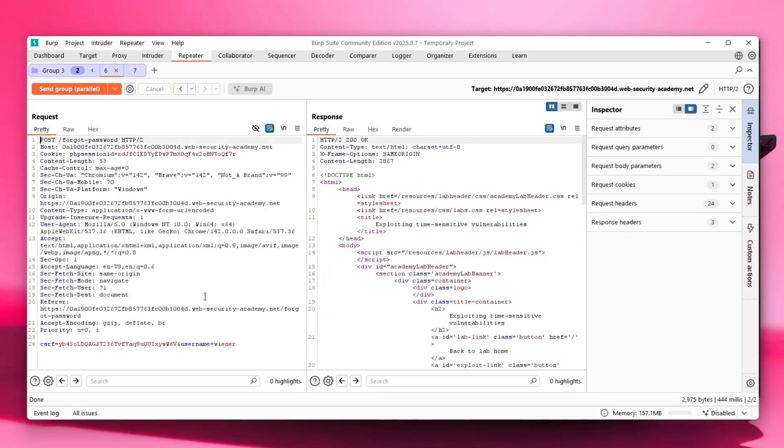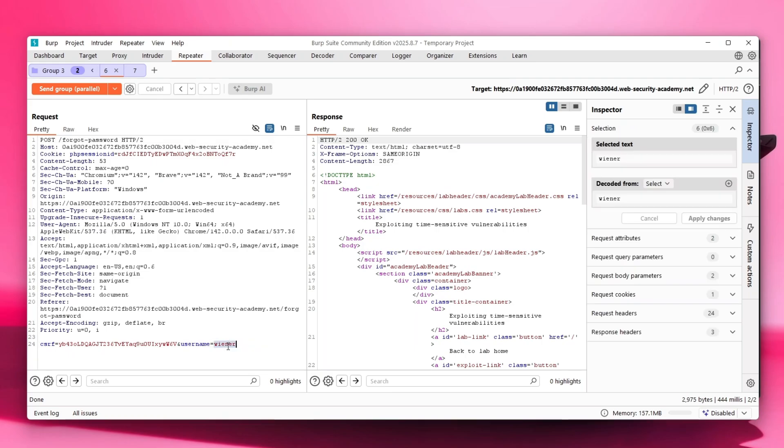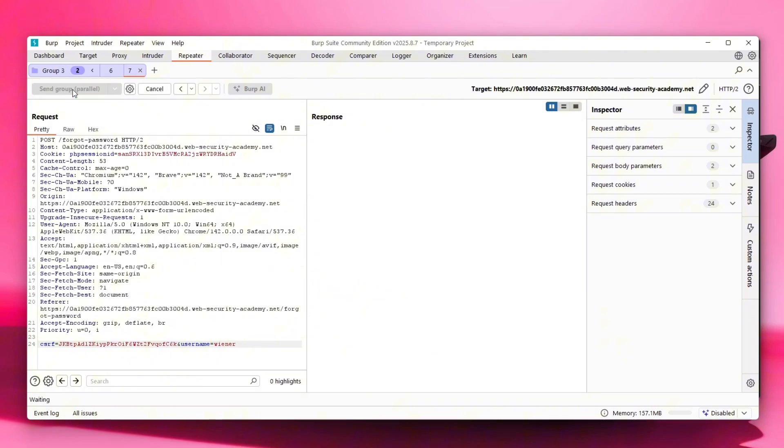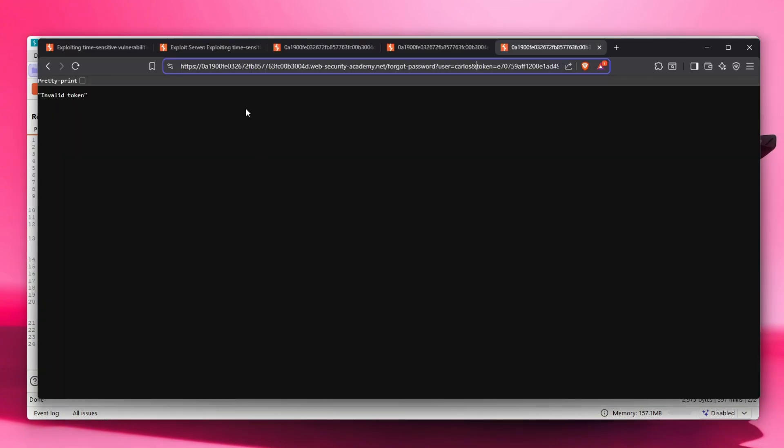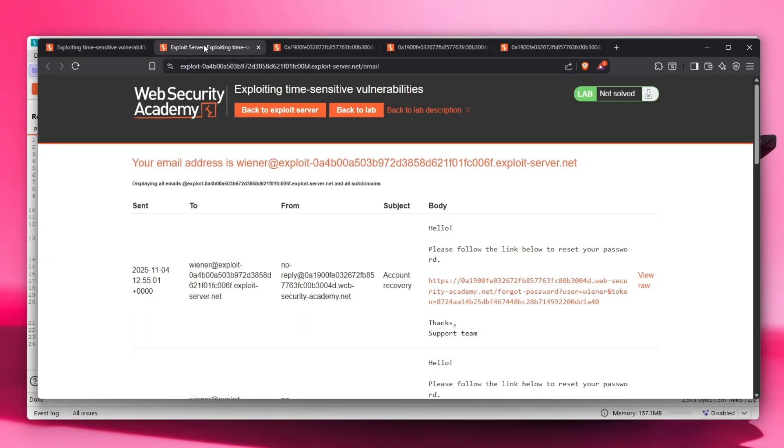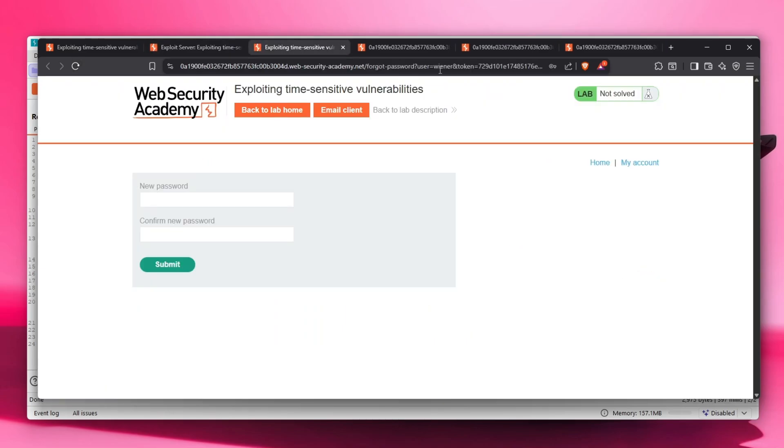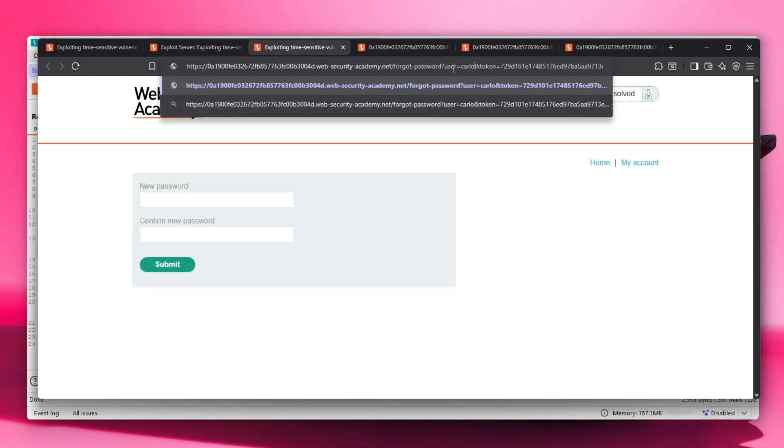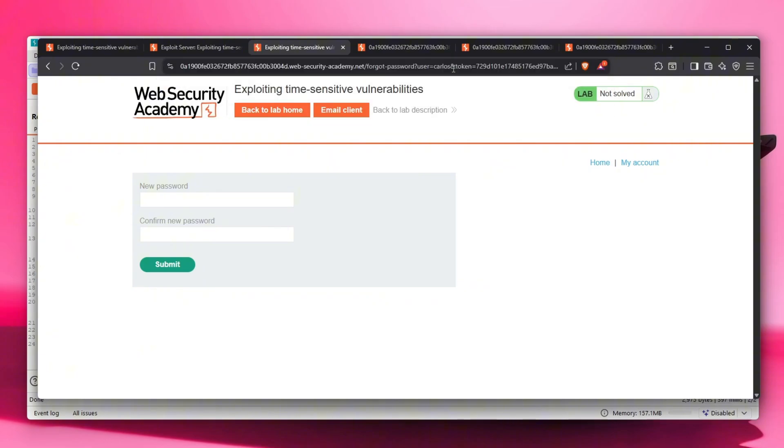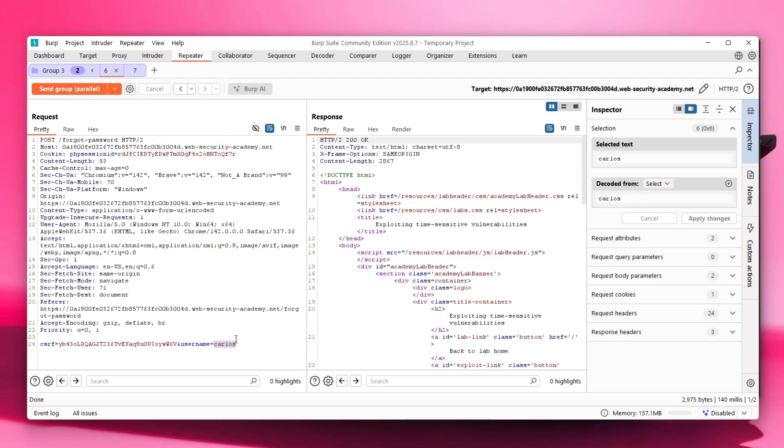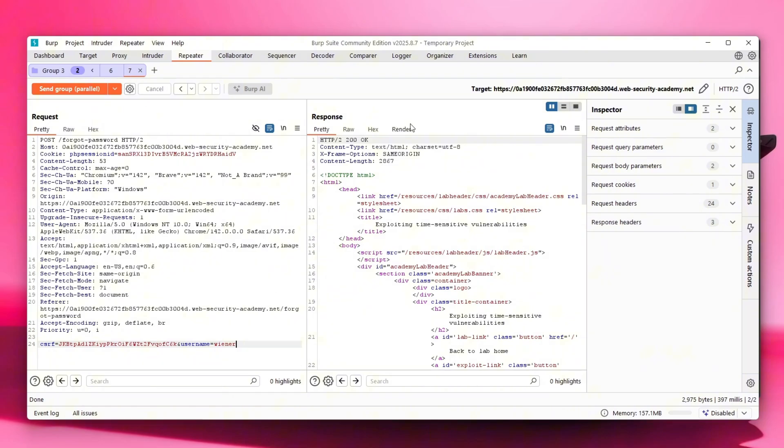Maybe change the first request to Carlos and the second one to Wiener - so Carlos the first one and the second one to mine. Let's send them and maybe now it will work. Definitely a lot of testing is required when you're actually hacking. Let's test this one and would you look at that - actually now it works! So the key was to put the victim or your other account if you're doing bug bounty testing in the first request, and the second one to be yours. That's actually very interesting.